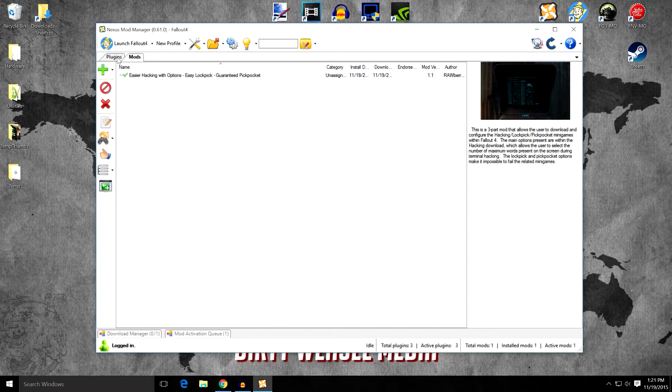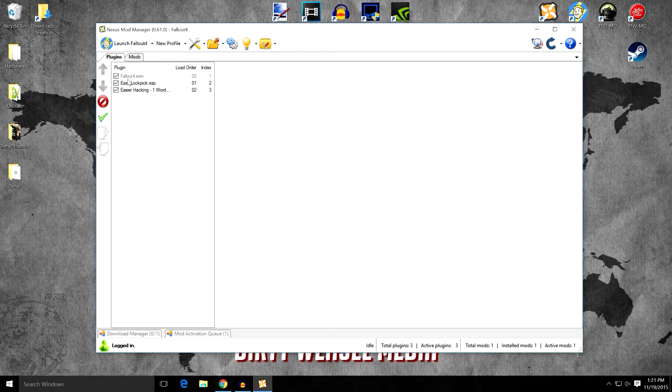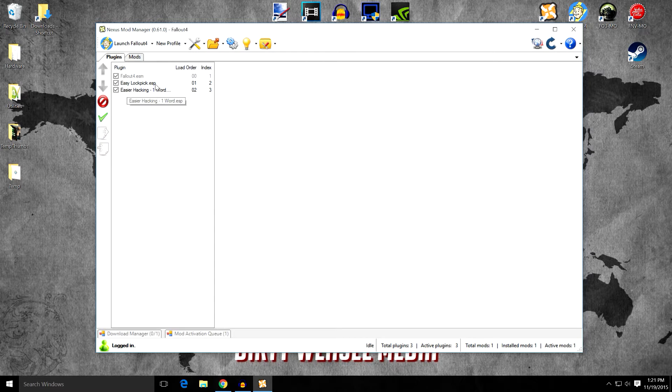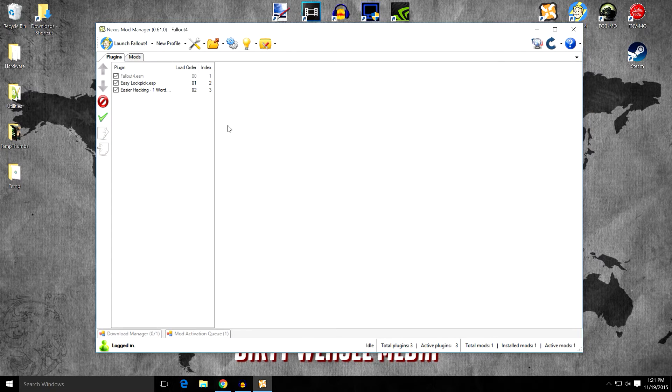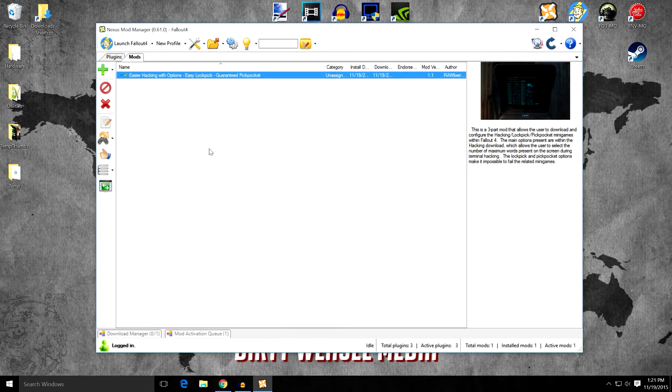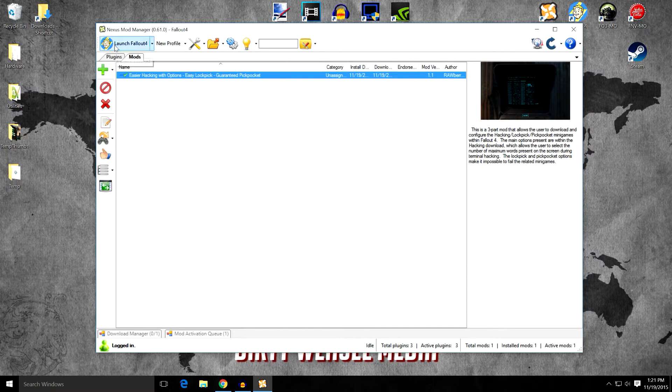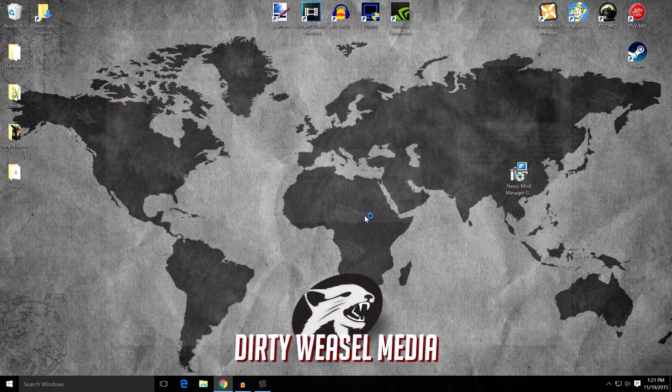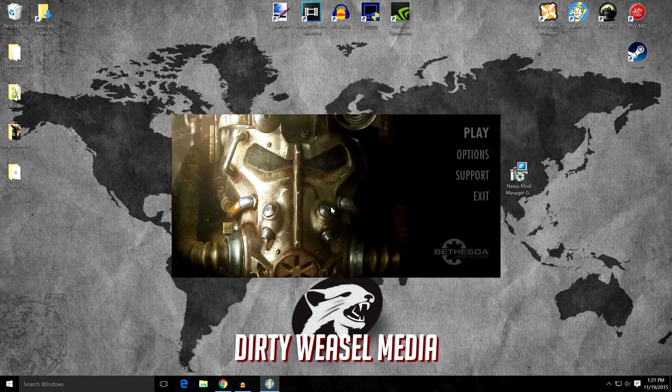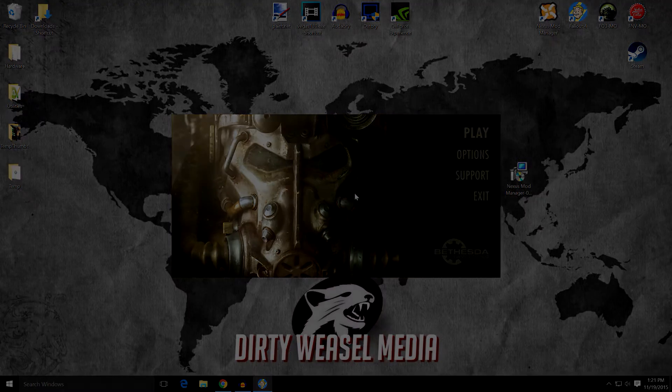So when you go over to your plugins, you can see now we have Fallout 4 ESM, Easy Lockpick ESP, and Easy Hacking OneWord. Two ESPs installed, even though there were multiple ESPs in the mod itself they could use from. So thanks to Rawberry for installing a faux mod on that because it really makes it easy. And that's simply all there is to it. We can now launch the game and remember my selection, and yes. And we'll go play and see what it does.